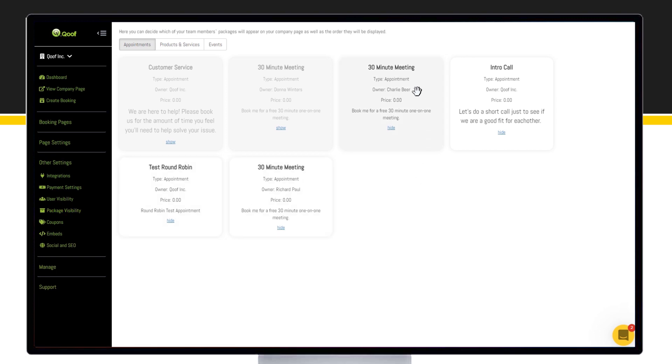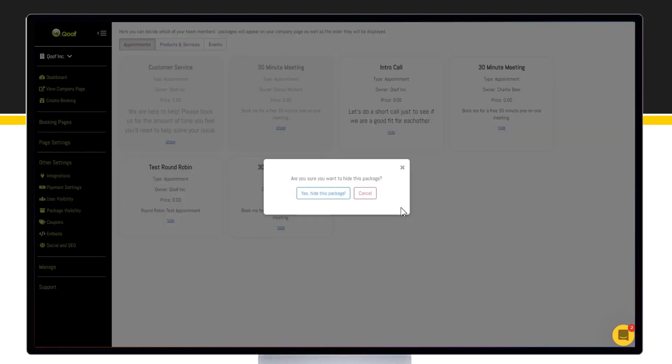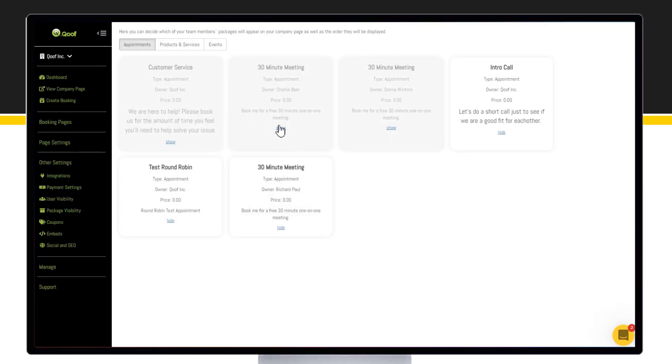You can rearrange the order of how they're displayed on your company's page as well as hide or show.